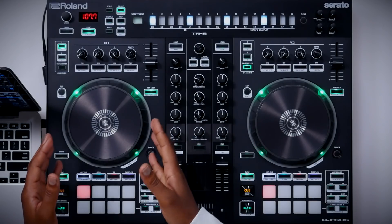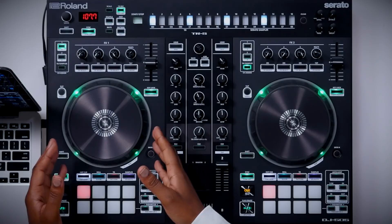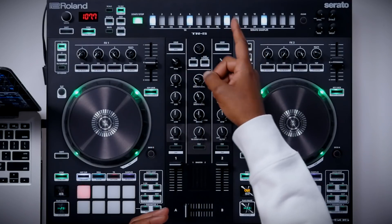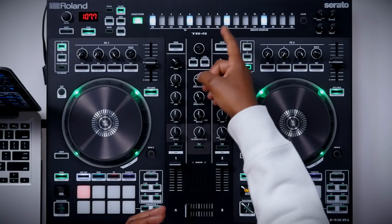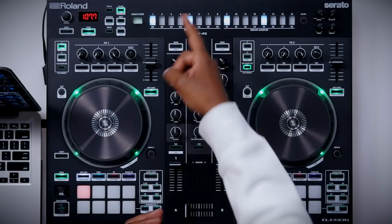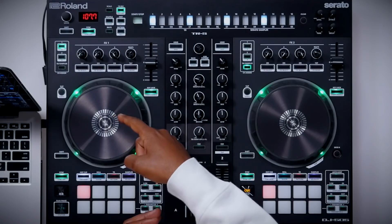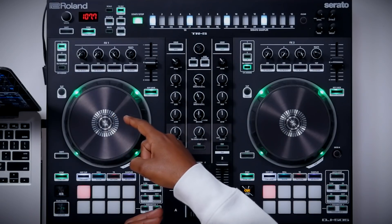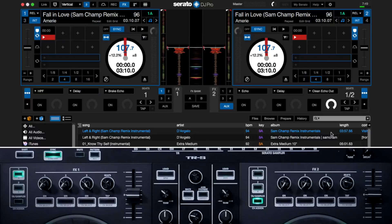Here on the DJ 505 I'm going to have a track playing on deck one. I'm also going to have a drum pattern created playing from the TR on the drum machine, and that's going to be synced up to the track that's playing. On this track I'm going to use the break echo effect to stop this track, and then while the drum machine is playing I'm going to use a clean echo out.